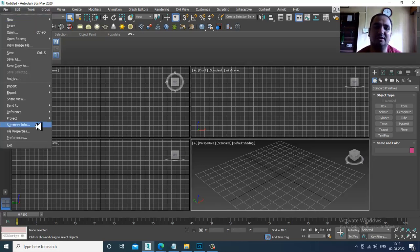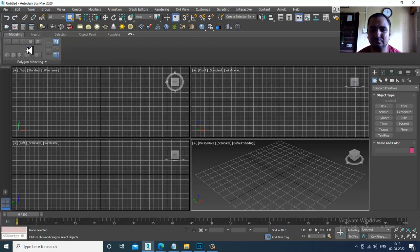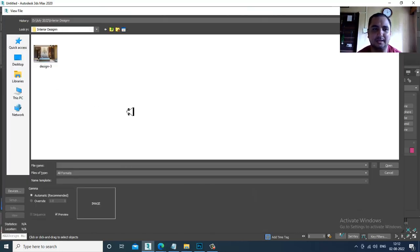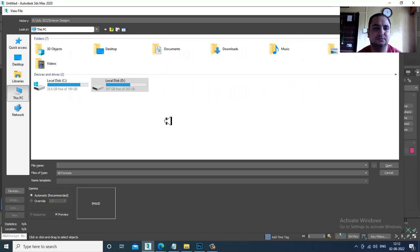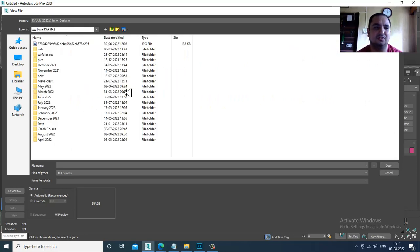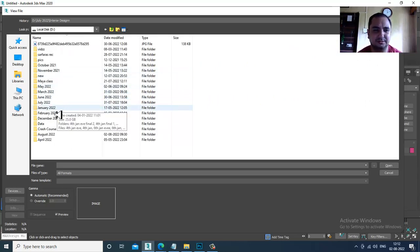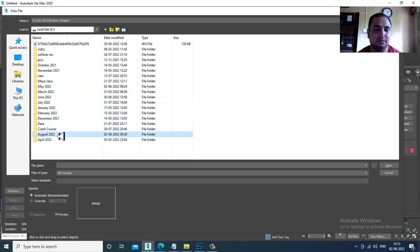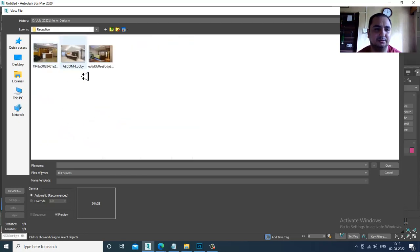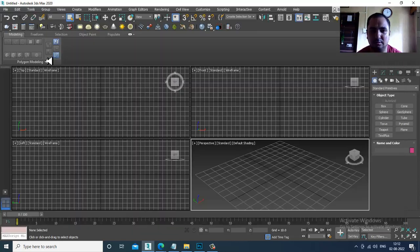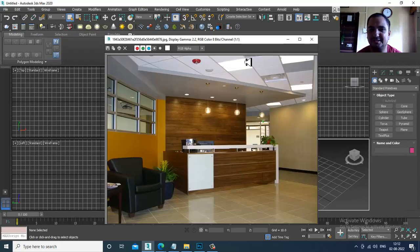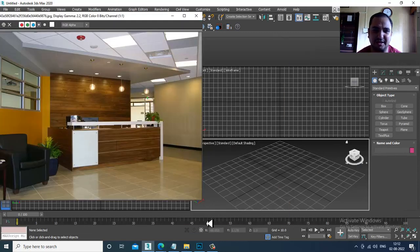Let's go into File > View Image File and open up a reference. Let's open up a folder and take this as a reference for what we are going to model.